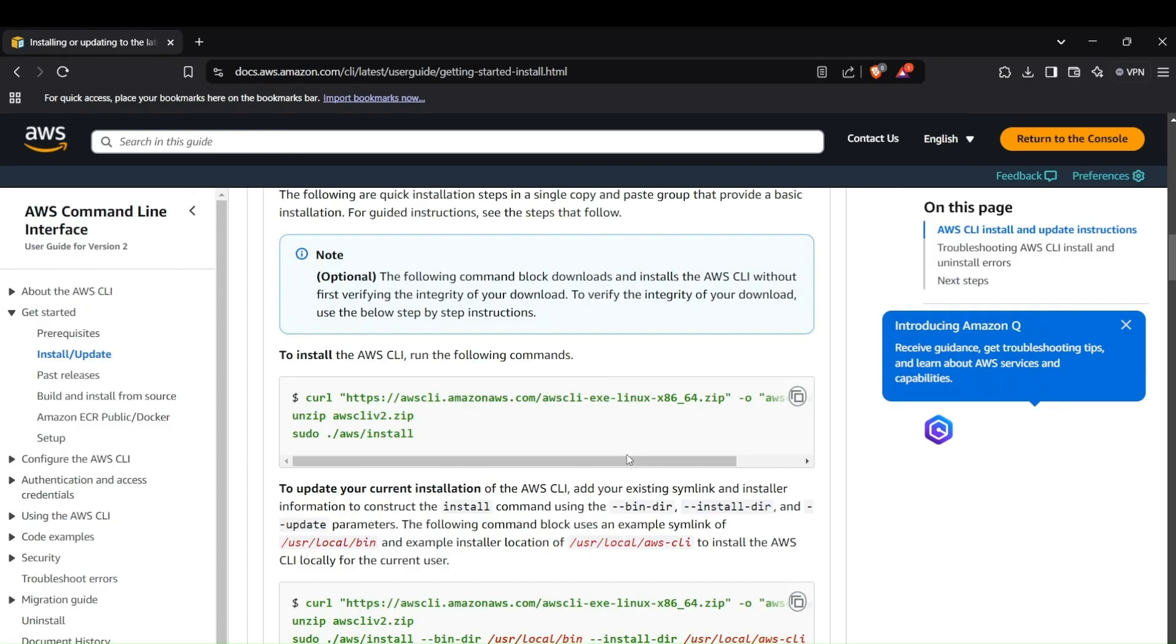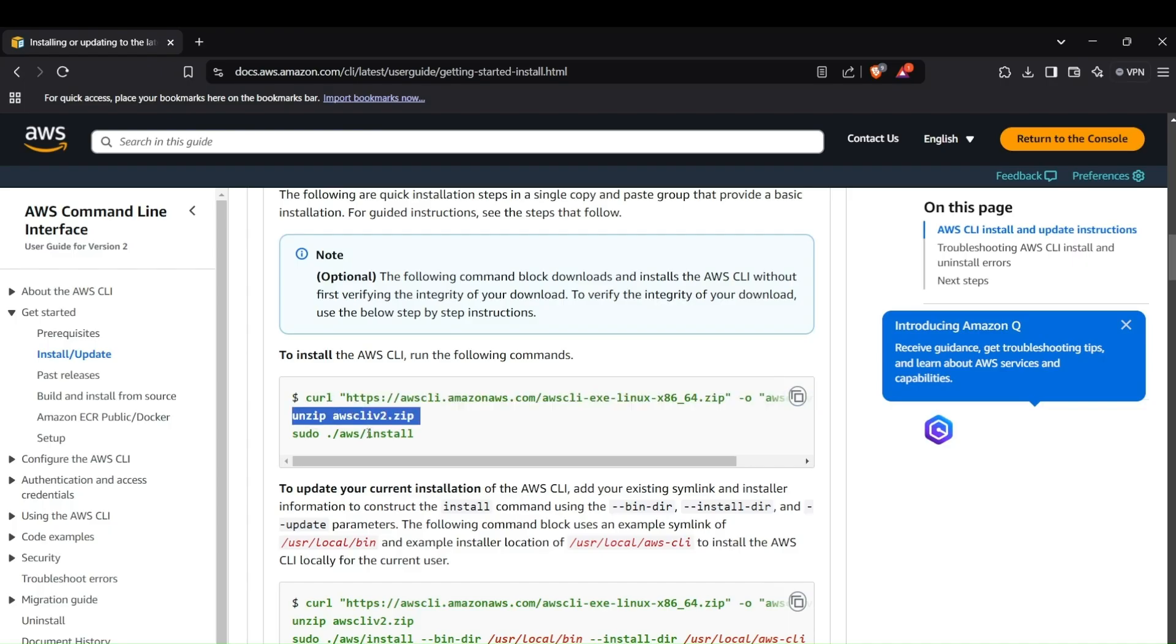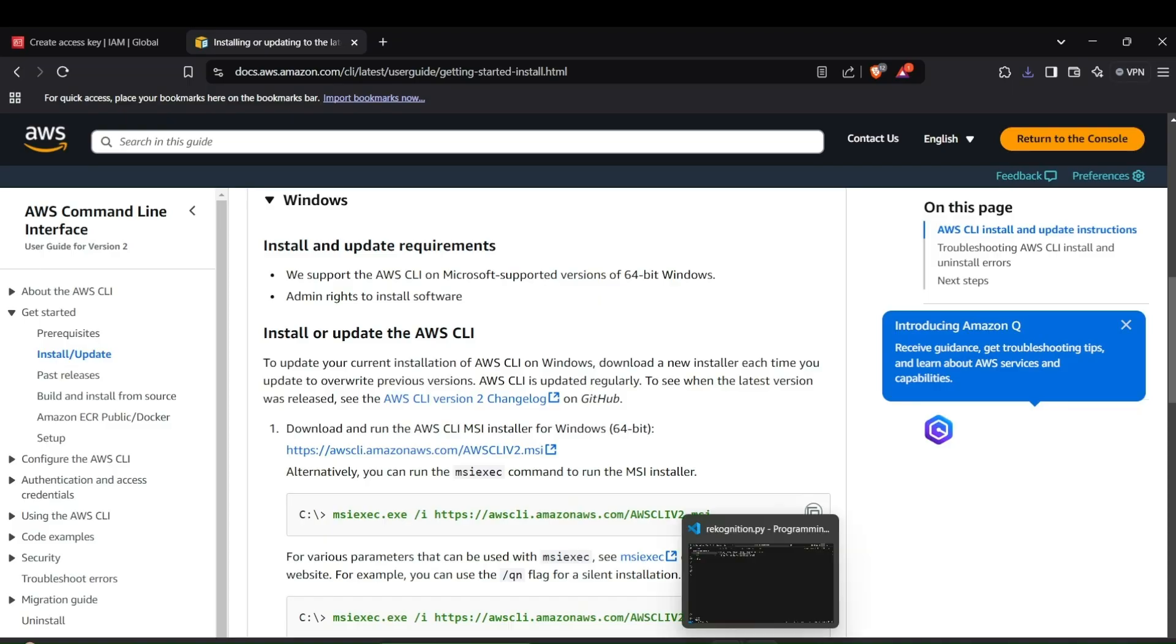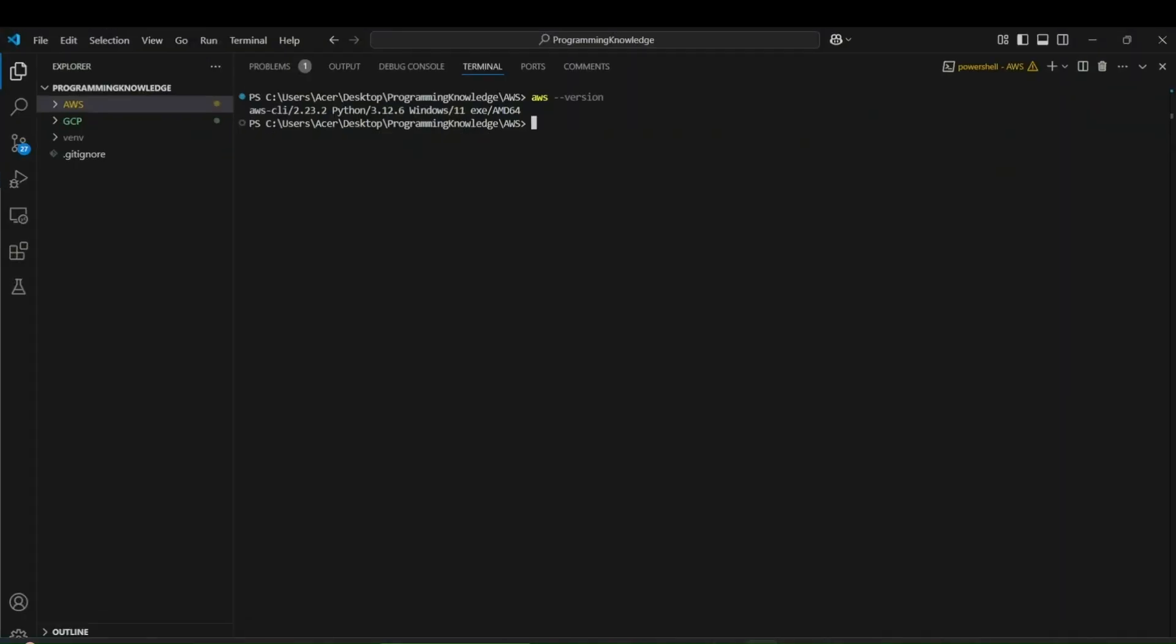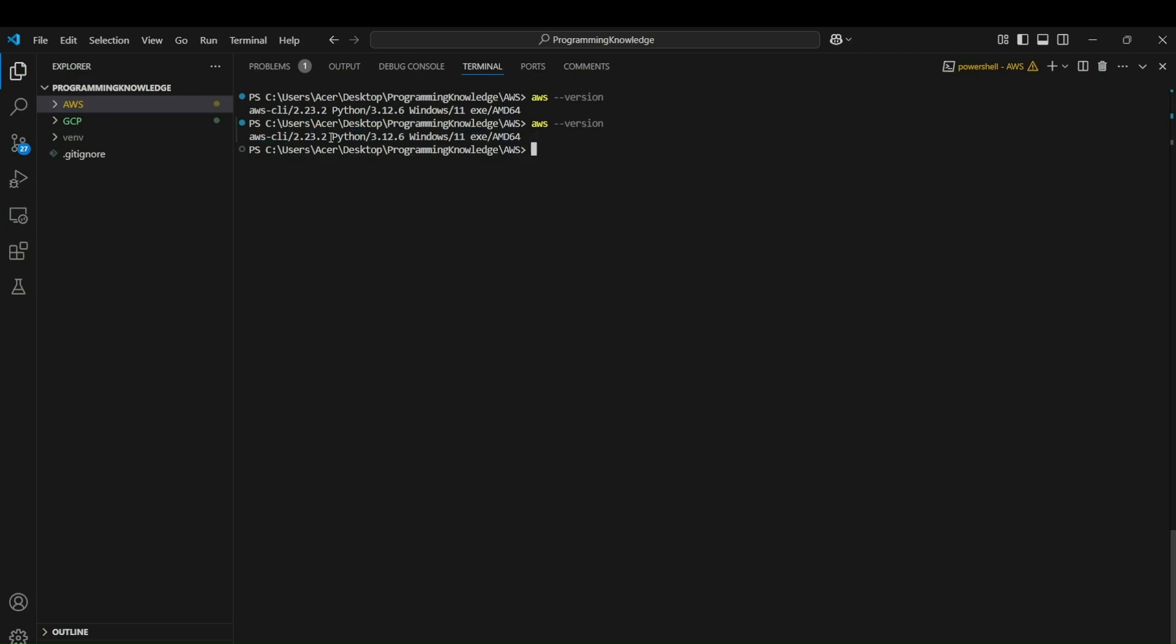For installing AWS CLI in your Linux system, the commands are relatively simpler. You just have to hit a curl request to the AWS CLI server, unzip the file, and then run the command sudo AWS install. After you install AWS CLI, restart your device and head to the terminal. Look for 'aws --version' to verify if AWS CLI has been installed. If you get a version number, that represents that your CLI has been installed.